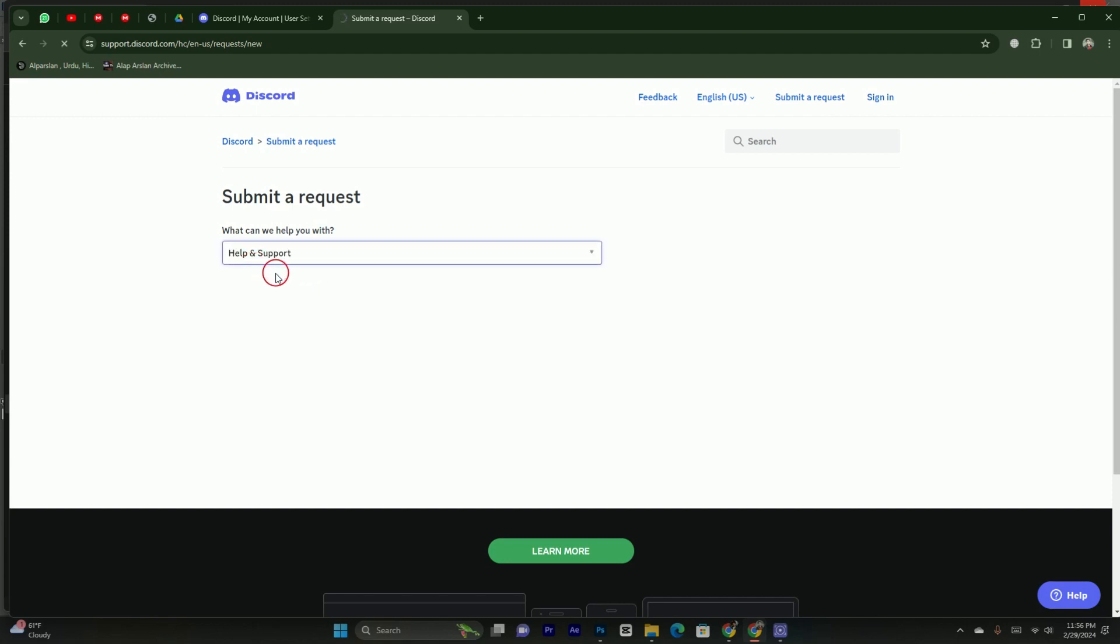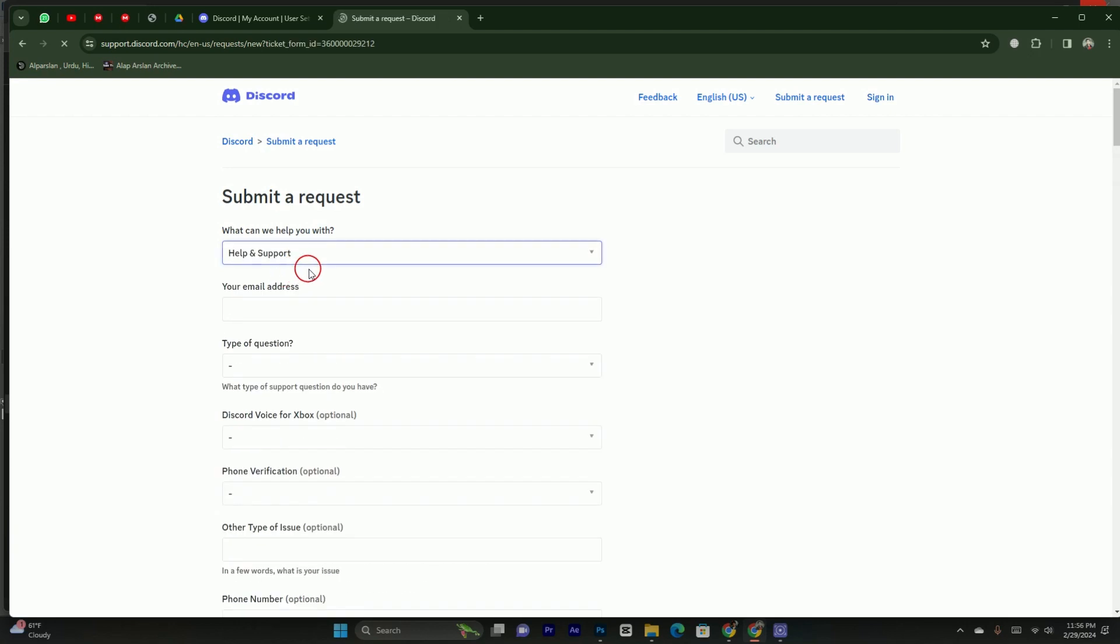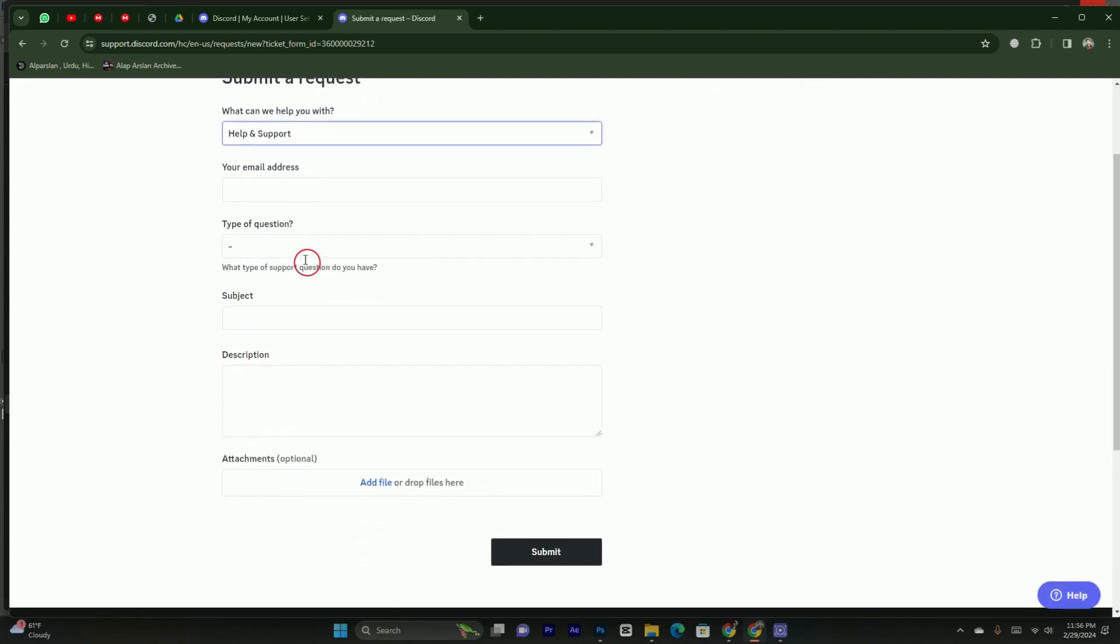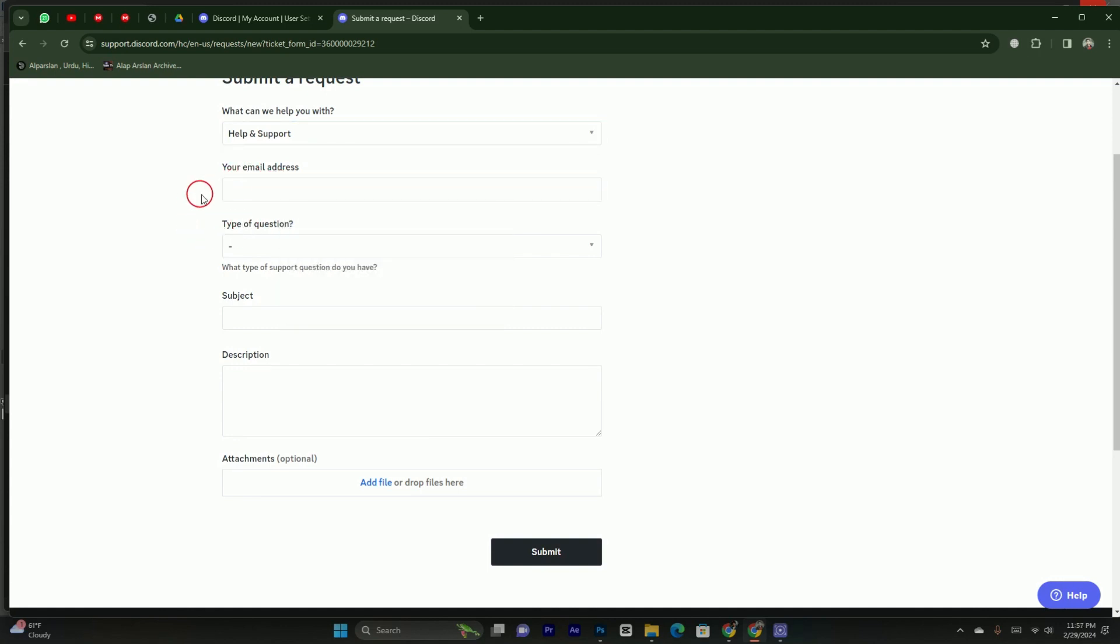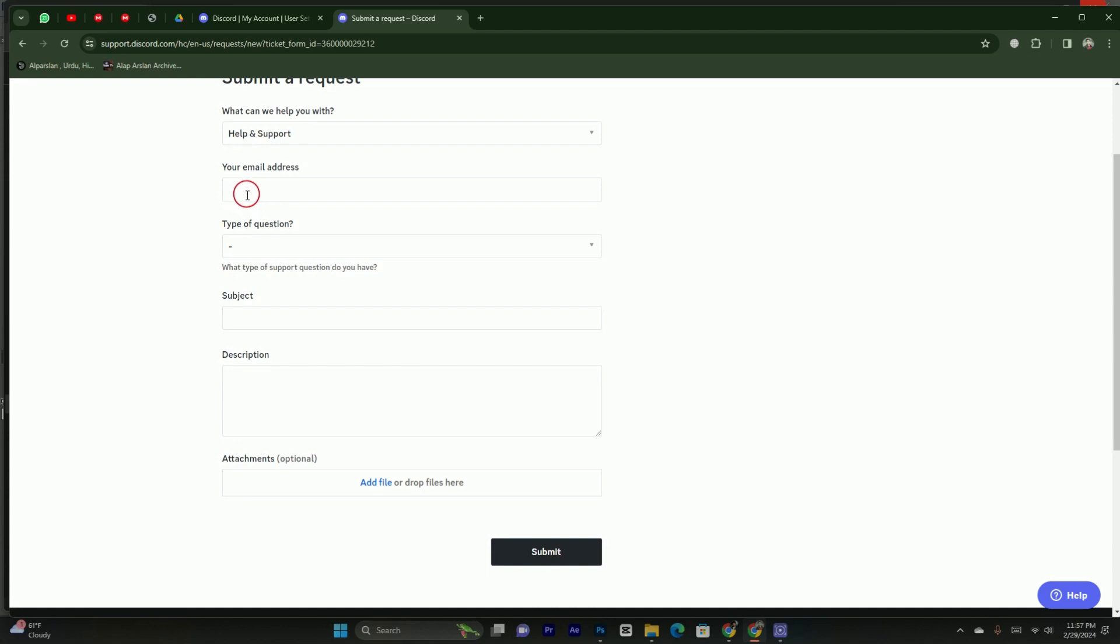Here in the help and support, you will be able to see it is providing you lots of forms. In each form, you have to fill the information. The first form is email. What you have to do is simply tap on this and enter the email address, which is your current email address, which you have access to, because the Discord team will contact you via this email. So you have to simply enter your current email address.